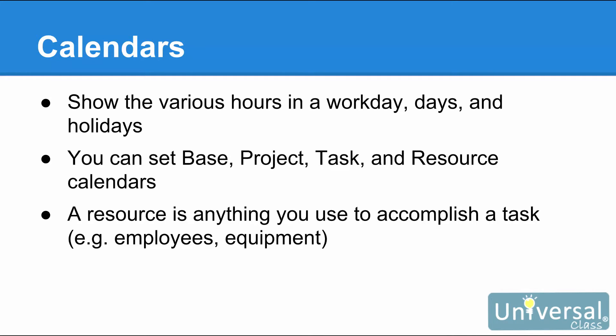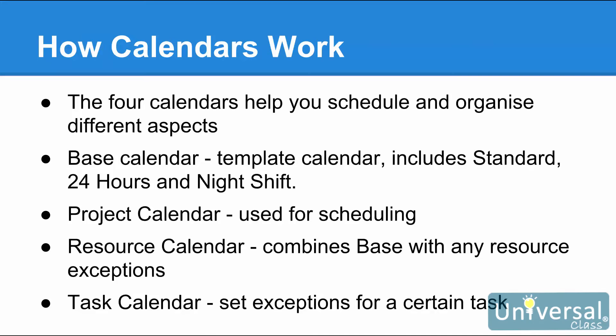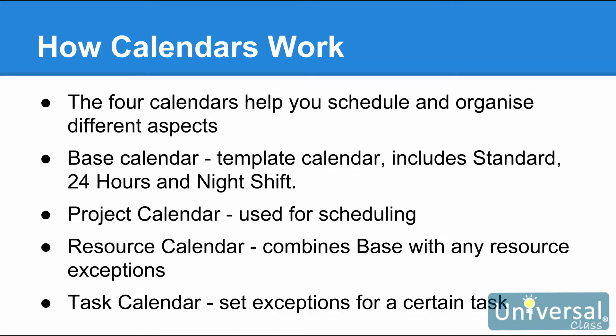A resource is anything you use to accomplish a task or to advance and complete the project. Resources can be employees, equipment, and so on. It helps if you know the function of each calendar before you begin to use any of them. Part of successful project management is efficiency, so it is important to take the time to learn exactly what every aspect of this software offers you.